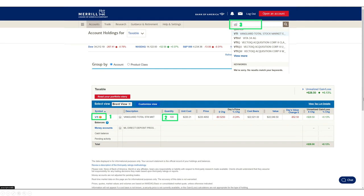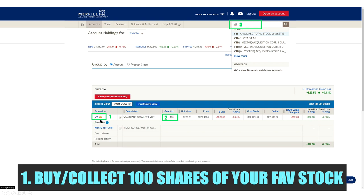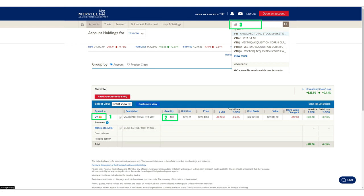If you're signed up for Merrill Edge, this is going to look pretty familiar once you log into your account and see your account holdings. We're going to be focusing on the taxable account — I've removed the other accounts so we're only looking at that one. What we want when writing covered calls is: number one, a company — in this example we're using VTI — and number two, at least 100 shares of that company in order to begin writing covered calls.